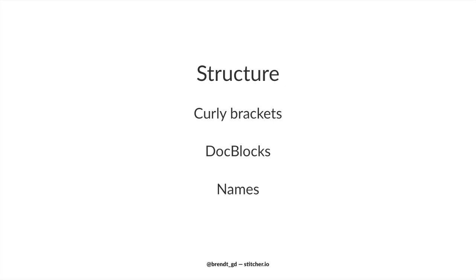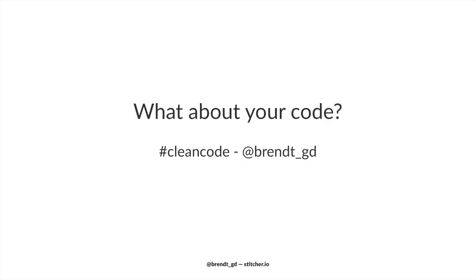So that were a lot of things in a short amount of time. Like I said at the start of this talk, my goal was to make you think about cognitive load. I want to encourage you to start looking for patterns, aesthetics, good names and so on in your own code.